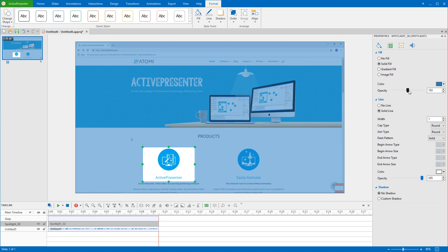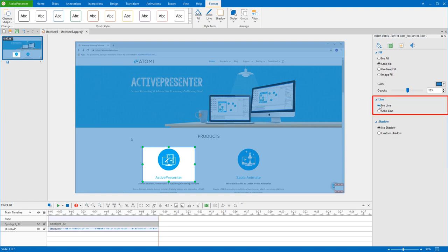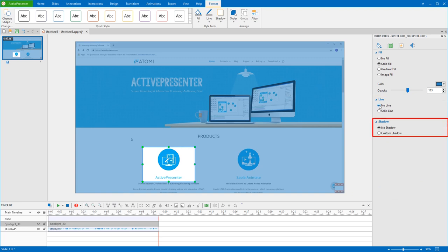For the line of the spotlight shape, you have choices to set it invisible or not by choosing No Line or Solid Line. Also, it's up to you to choose No Shadow or Custom Shadow.